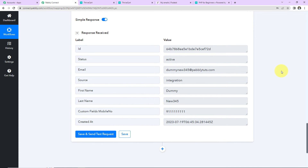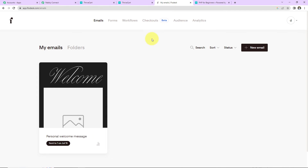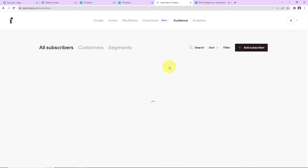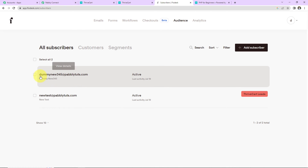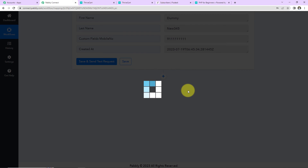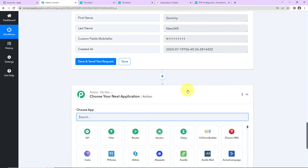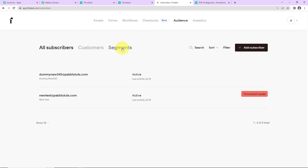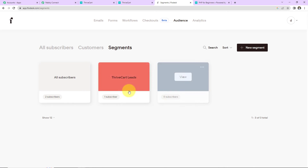Now I want to go to Flodesk and check. Let's go to Audience — and yes, here you can see dummy.new345@pabblytudes.com. The subscriber has been created. My next objective is to add the subscriber to a specific segment. Let's go to Segments. I have different segments here: All Subscribers, Thrivecart Leads, and Test.